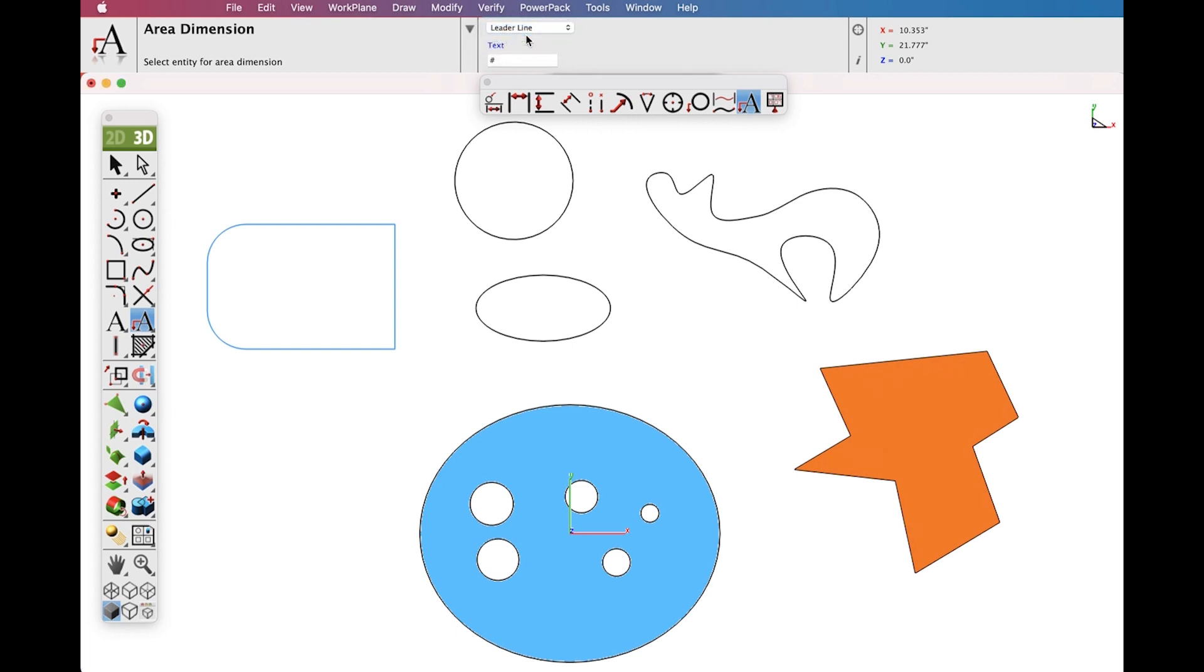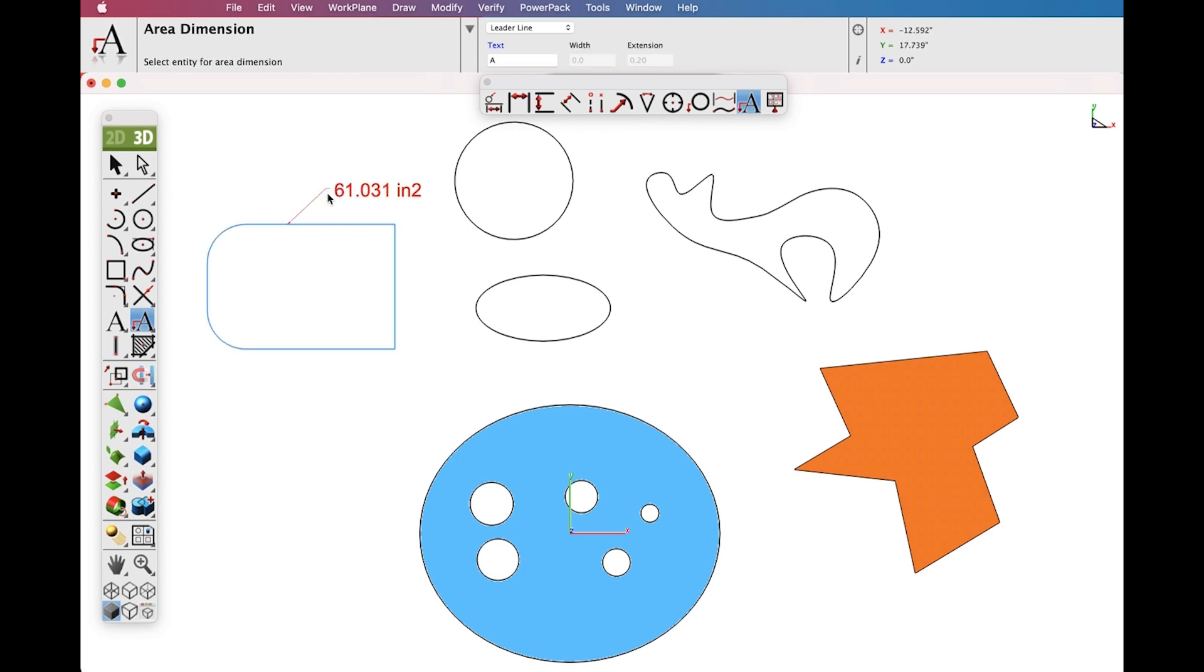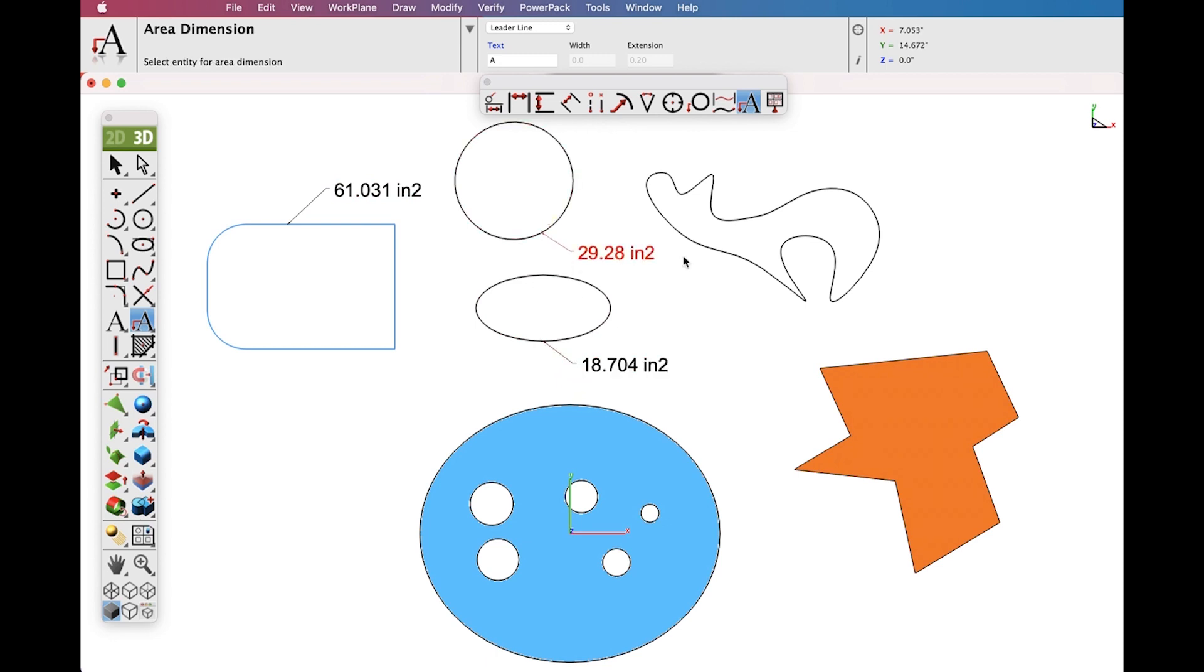Let's select the Pick Leader Line Dimension Tool and select a collection of curves that we want to Area Dimension. Pick the location on the curves and then location for the text. Let's repeat for a variety of different curve options.